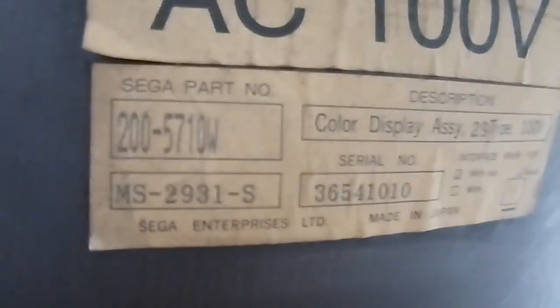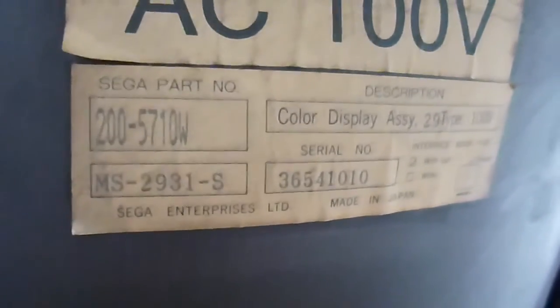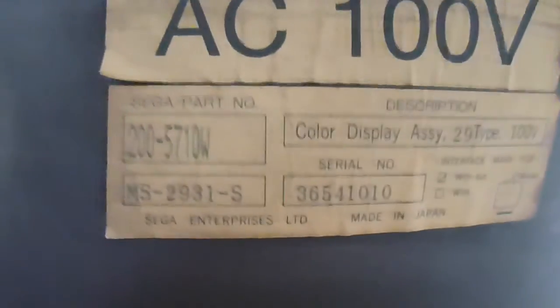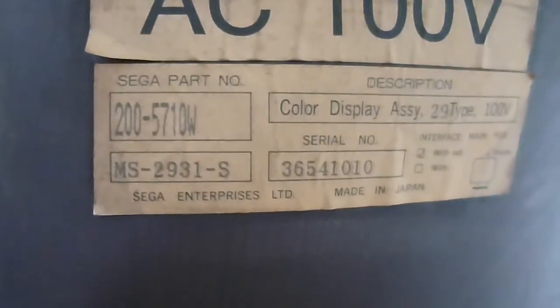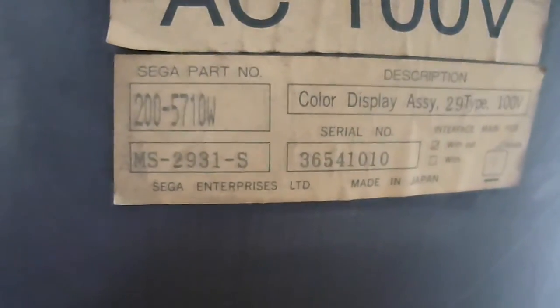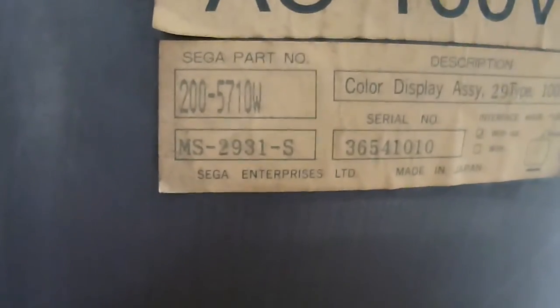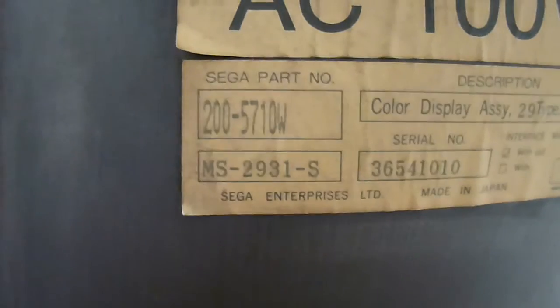Right, here we go. This is the back of the monitor. As you can see there, let me show you the focus. Here we go. Hopefully you can see that. So there you've got in the bottom left-hand corner, Sega Enterprise Limited. And it's a MS-2931-S.